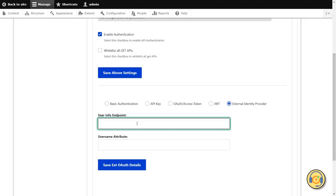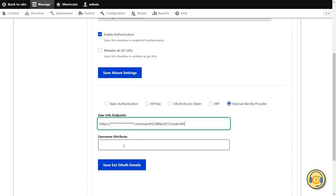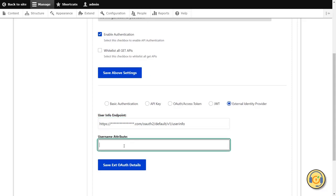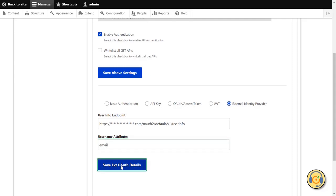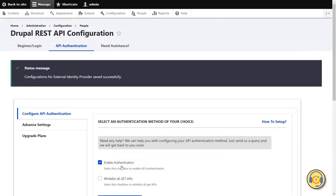For example, we took Okta as a third-party token provider, so we entered the User Info Endpoint of Okta. In the Username Attribute text field, enter the attribute name in which your Drupal username will be received from Okta. Then click on the Save External OAuth Details button to save your configuration.